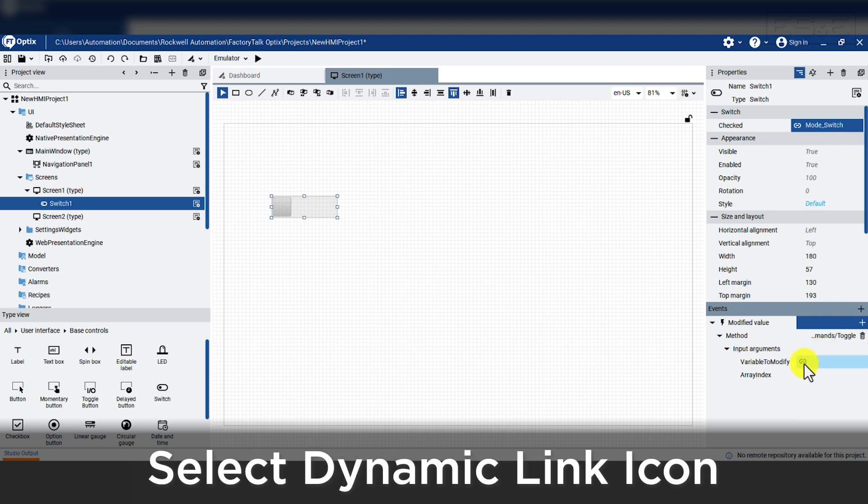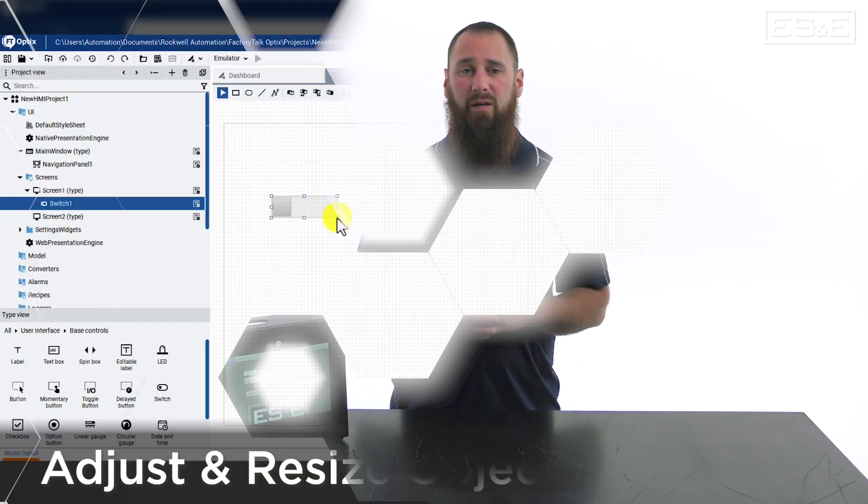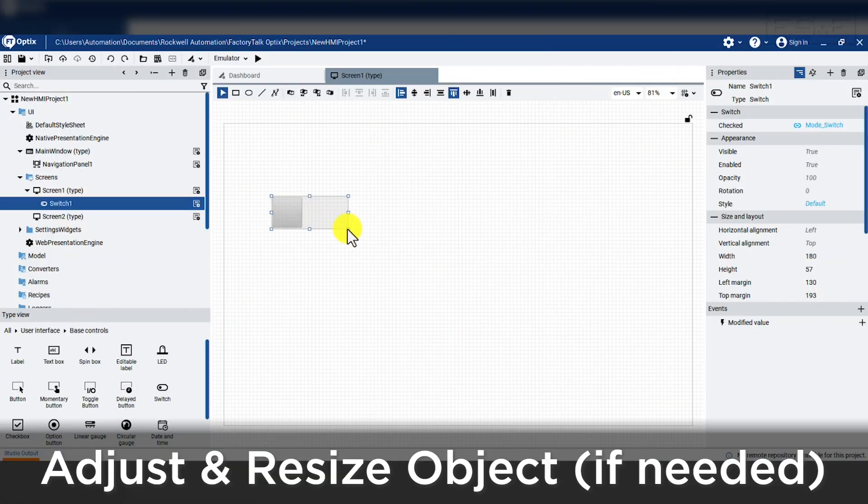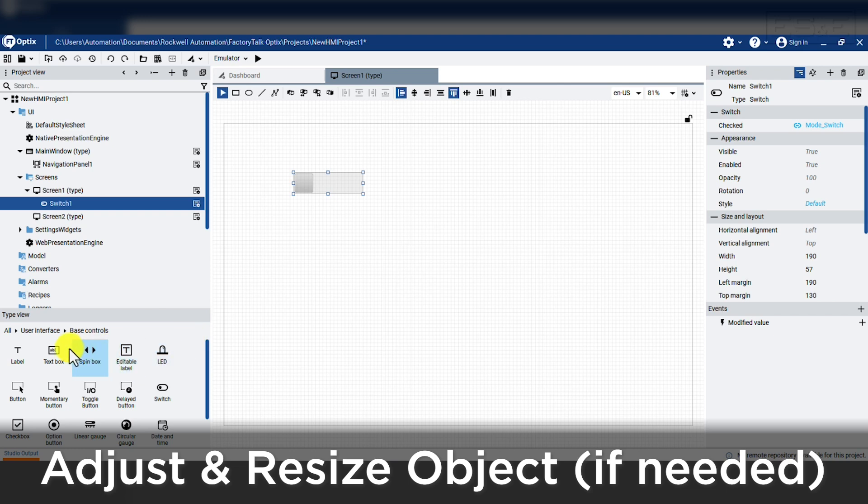Now we need to assign a tag so we will press the add dynamic link button next to the variable to modify property. This isn't needed for our system because we don't need an extra event. We can also resize and move the object around so that it is where we want it on the screen.